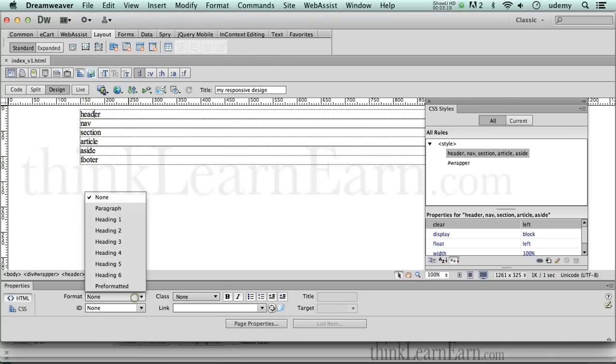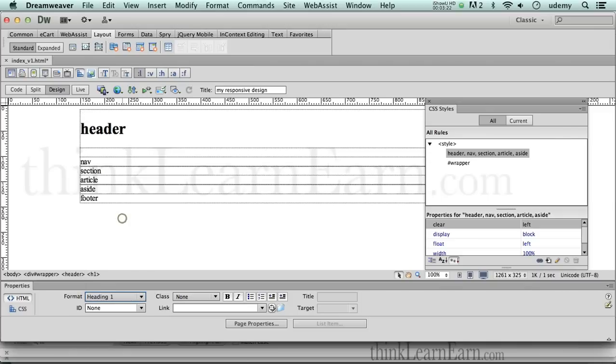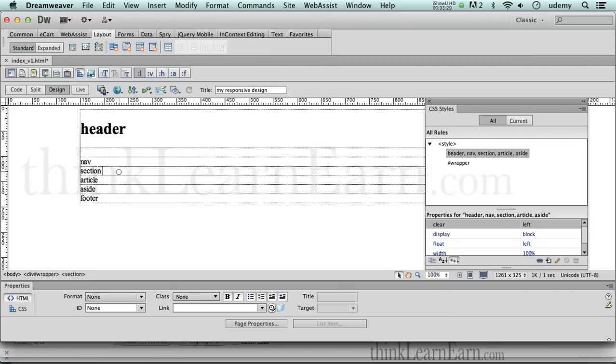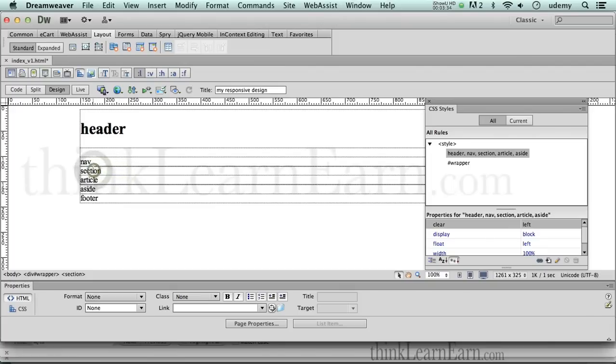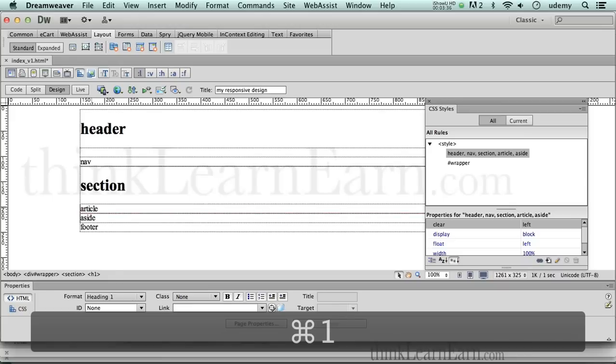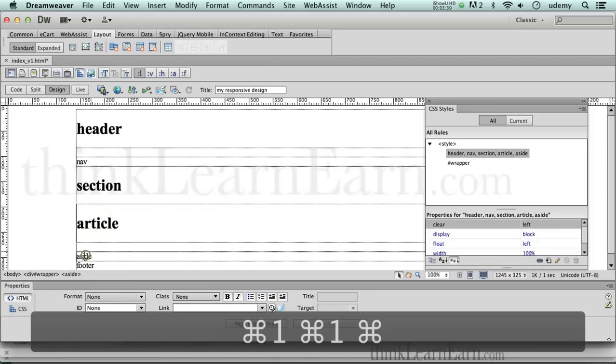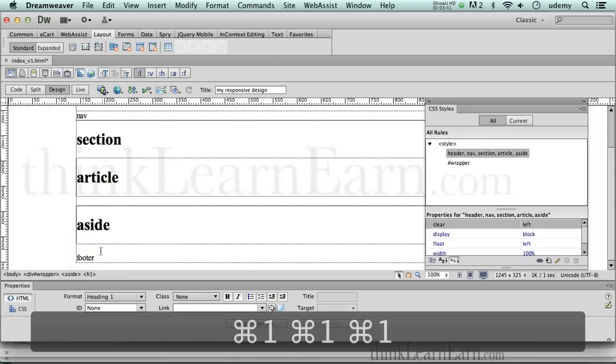So we're going to simply come here, and I can either do that right here, header one, or I can command one Macintosh, ctrl one Windows. Now, important step here, I didn't have to do this. I just have to put my cursor there. So I put my cursor there, and command one, I put my cursor there and command one, I put my cursor here and command one.